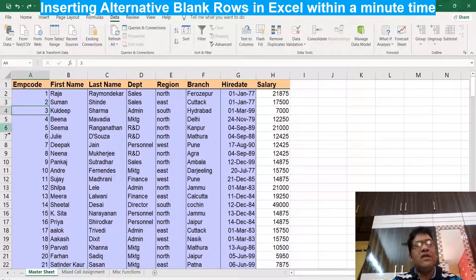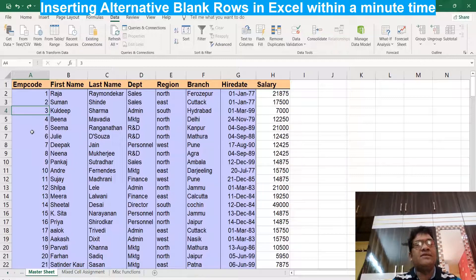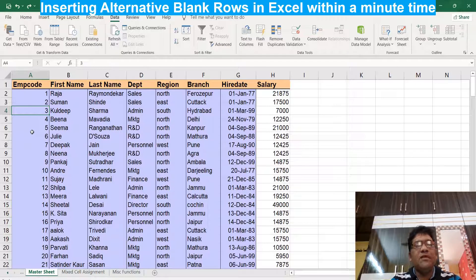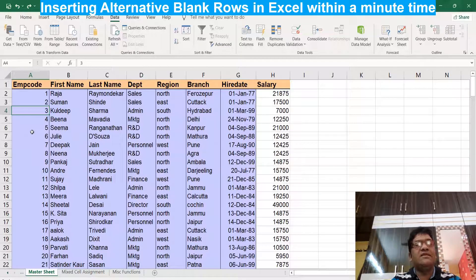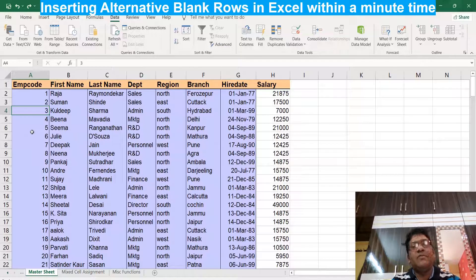Suppose we have thousands of rows — it's very difficult to select alternate rows manually and then press Ctrl+. A lot of people ask me how to insert blank rows in one shot. Is there a shortcut or option in Excel? Many people talk about VBA macro codes, which are difficult for everyone to write. But without macro codes, we can also insert alternate blank rows in Excel in very short time.